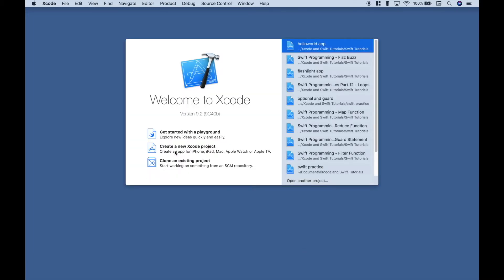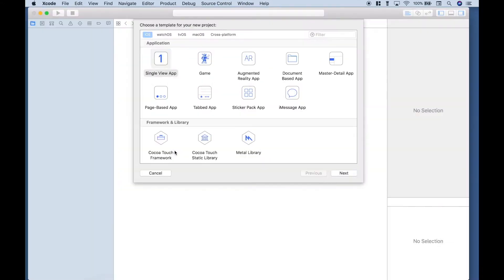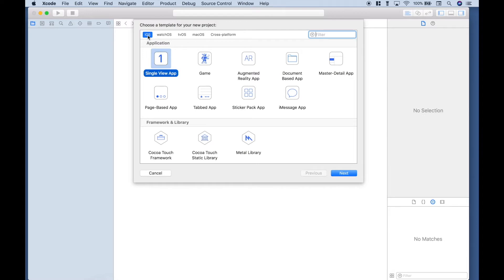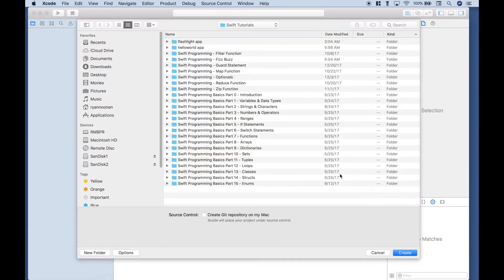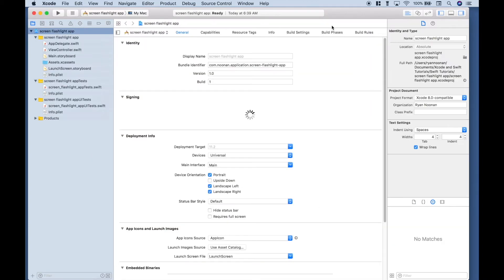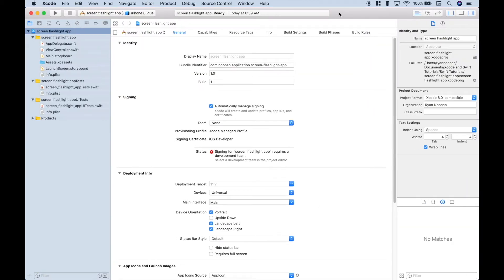Let's go to create a new Xcode project. Make sure that iOS is highlighted here, and we want a single view app. Let's click next, and we'll call this screen flashlight app. Click next, save it or create it wherever you would like, and we're ready to go.